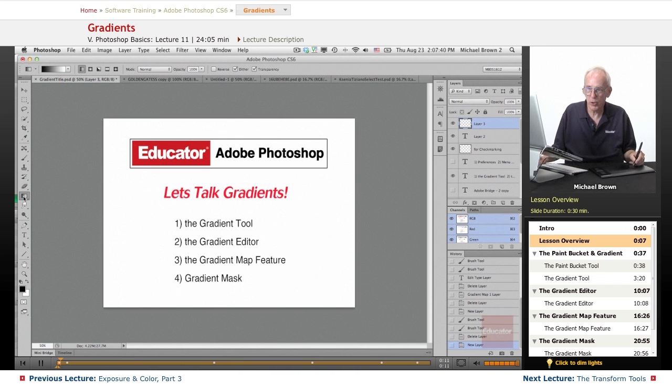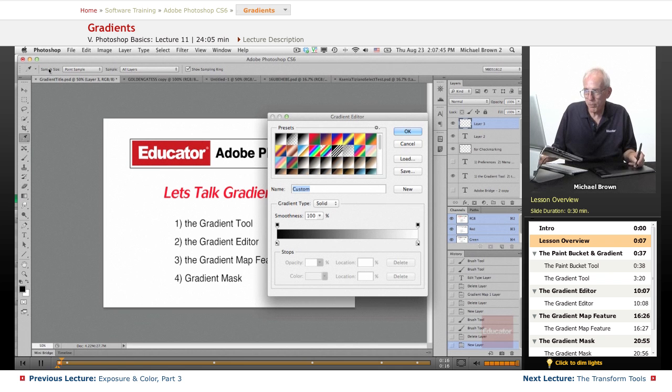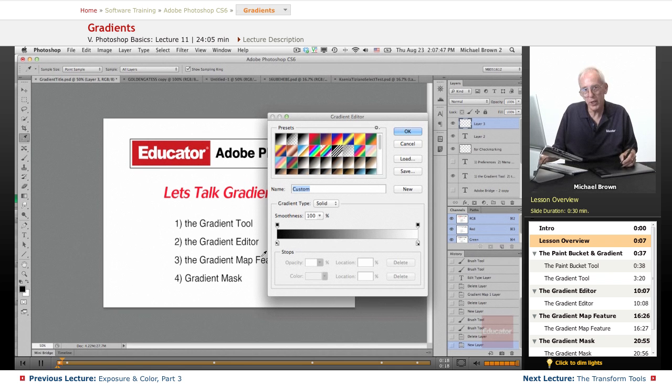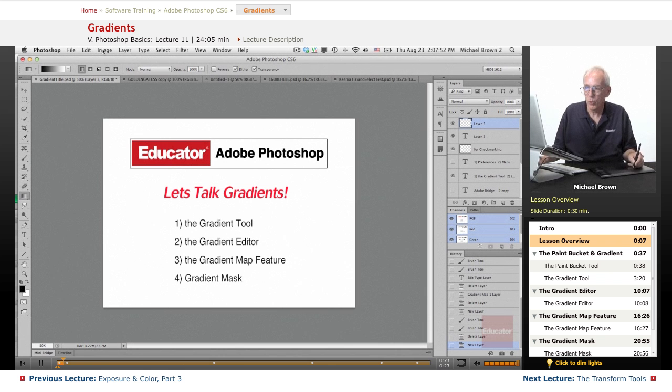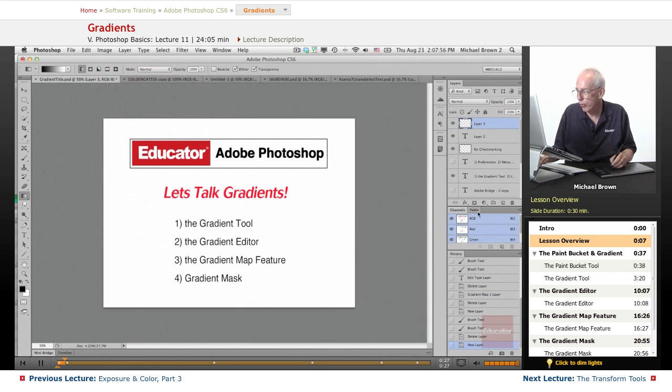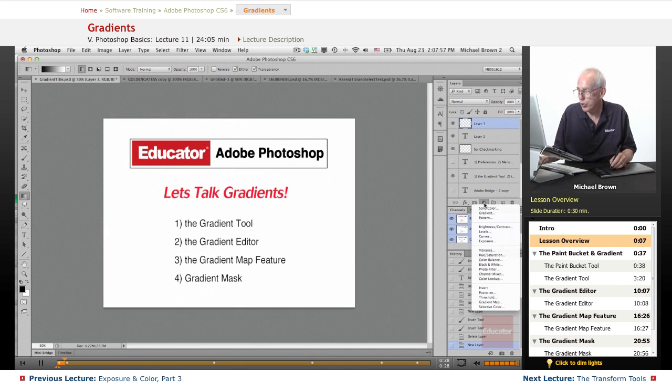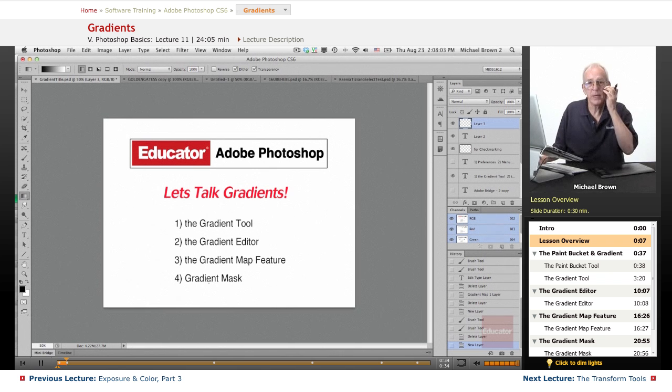That involves the Gradient Tool, the Gradient Editor, which is in that little thumbnail. When you click it, this is how you create or modify gradients. We're going to talk about the Gradient Map feature, which is under the Image Adjustments menu and also under the Adjustment Layers menu, and we're going to talk about how to use gradients to make masks.